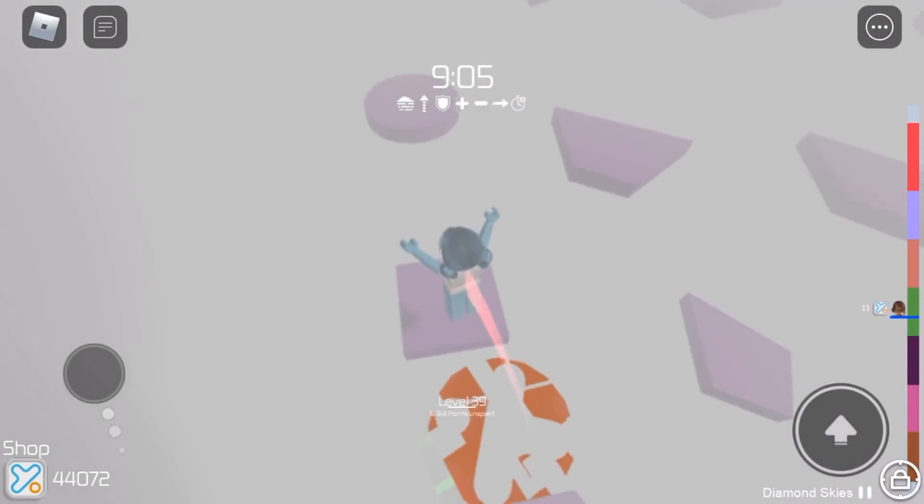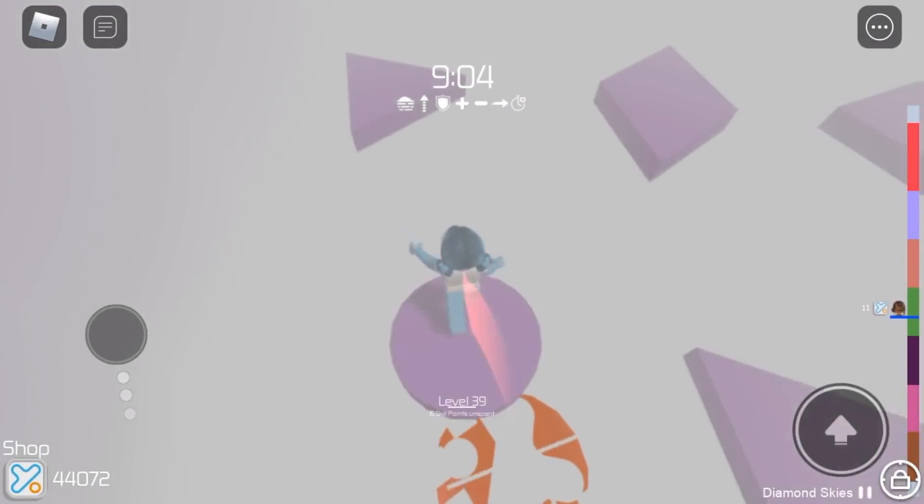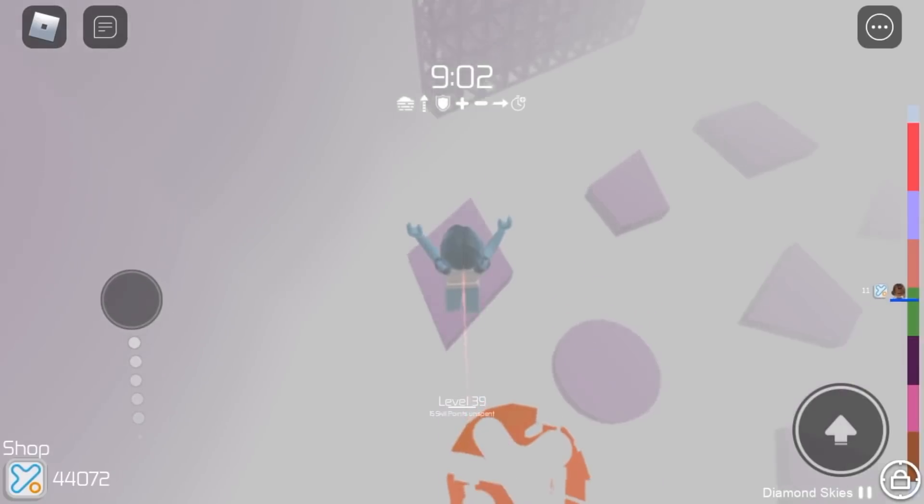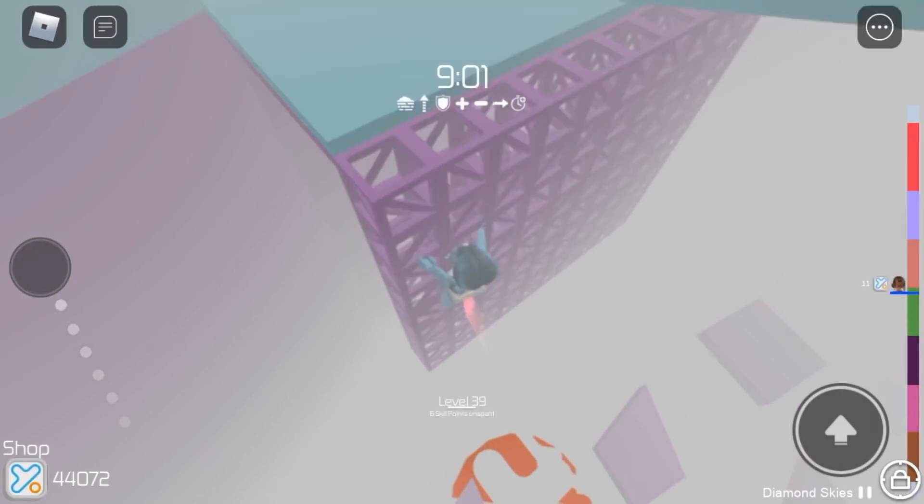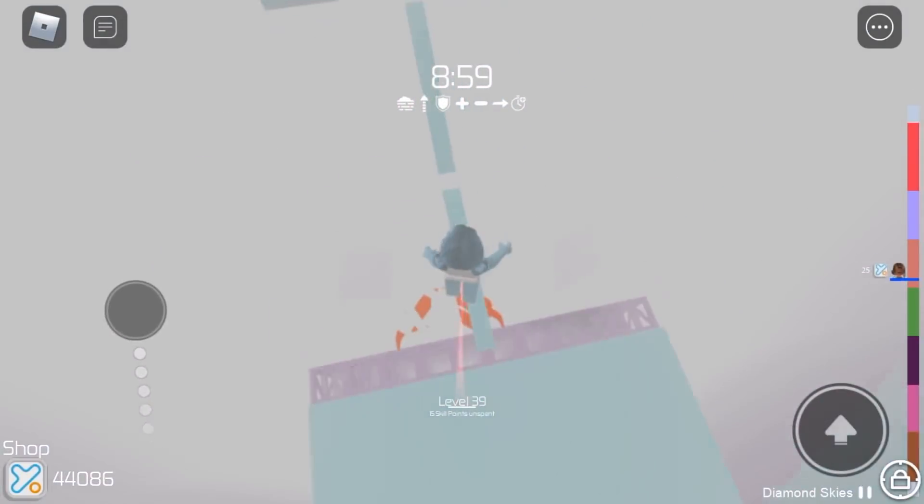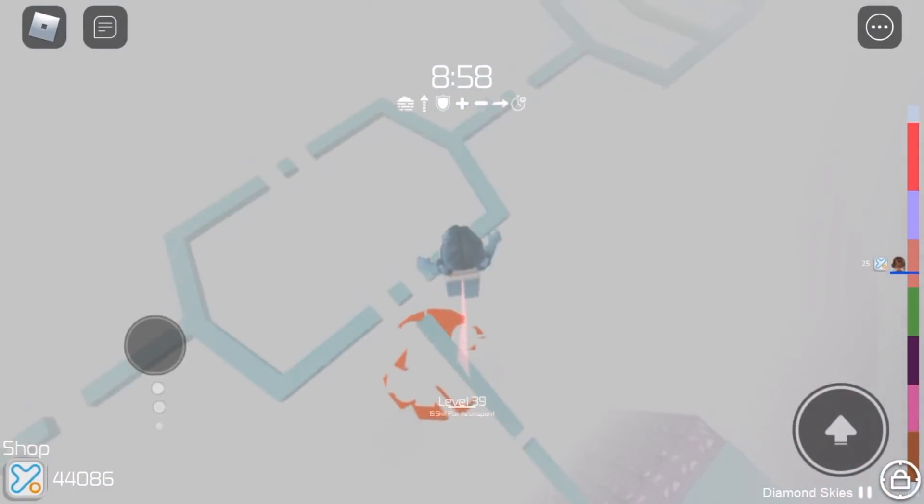So for this next stage we have Shapes. Pretty simple. The name of the stage literally describes what the whole entire stage is.